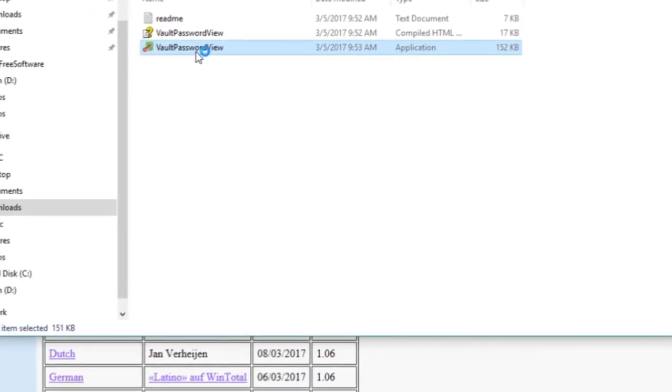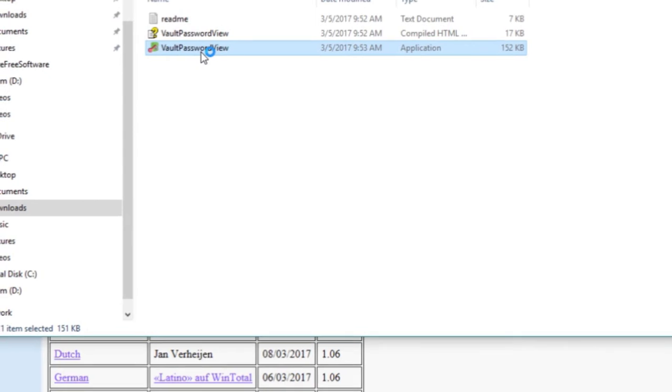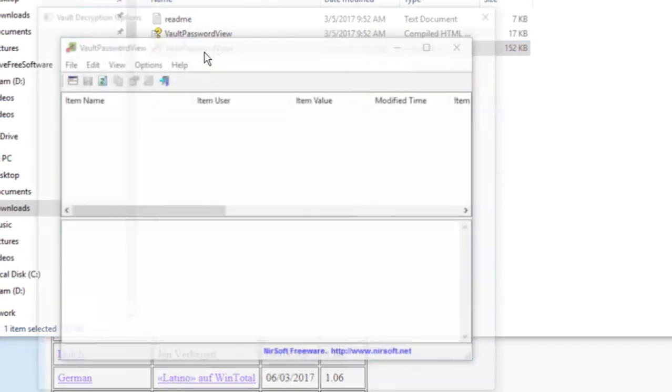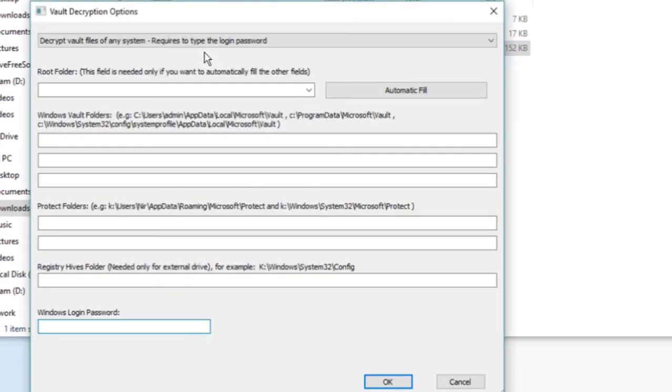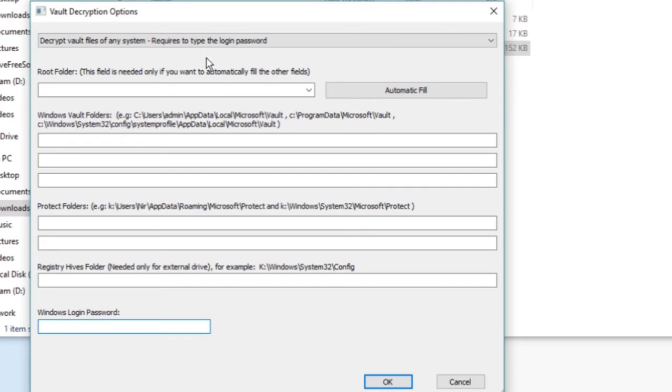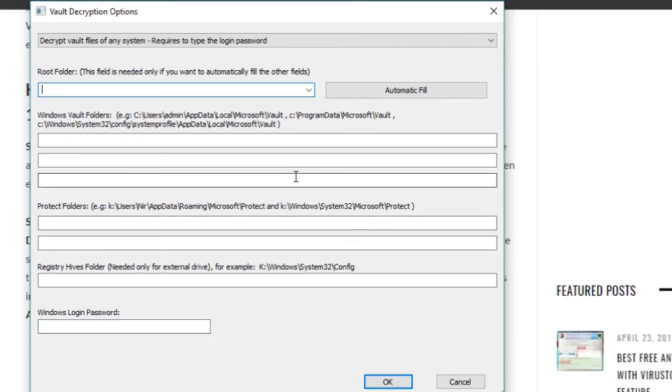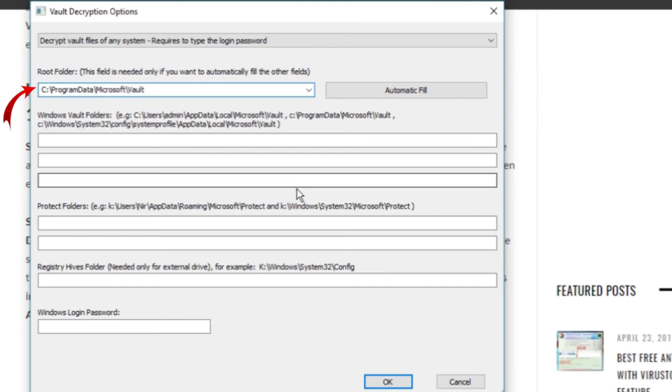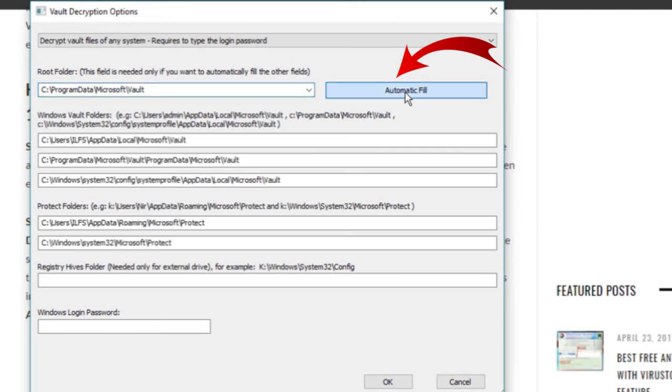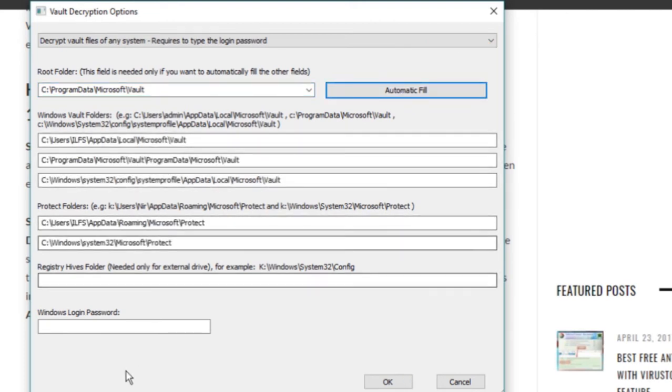Vault decryption option window will open. In the first drop down box, keep the default option Decrypt Vault Files of Any System. In the second drop down box, enter the path and click on the automatically fill button. You will see that most of the other required options will be automatically filled up.